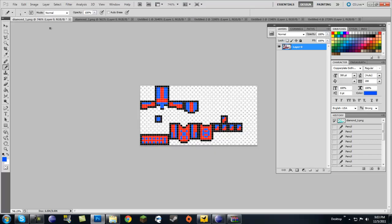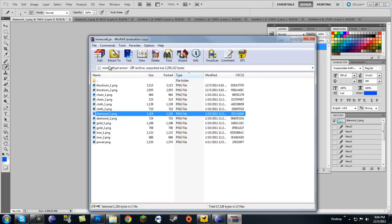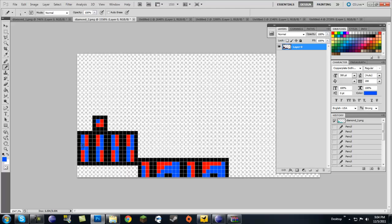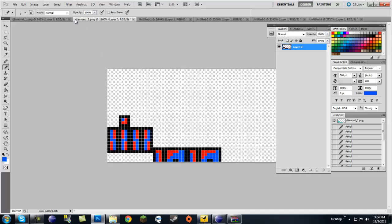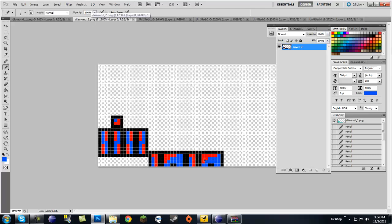You want to recolor this however you like and save it as whatever your armor name is, underscore one. Remember this name — don't forget it, and put it all in lowercase. Now in the same folder there's diamond_2. This one has legs from the front, the bottom of the foot, and boots — here's the side, here's the front. You're going to modify those and save that as your name underscore two. The underscore and the number are really important.